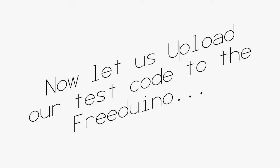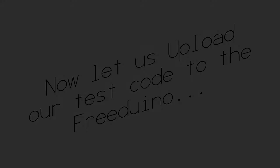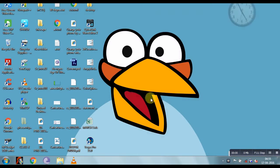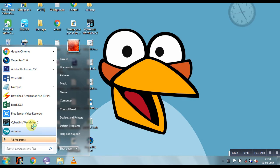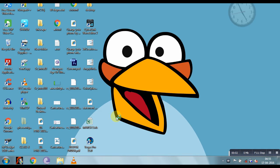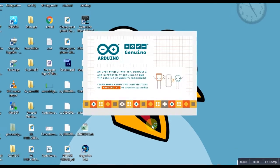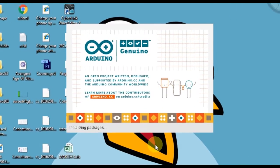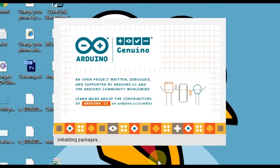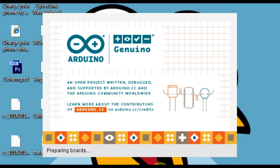Now let's upload our test code to the Freduino. To upload code first of all start Arduino IDE from start menu in your computer. Now connect your Freduino to your computer through USB cable and make sure your power jumper is set to USB in your board.